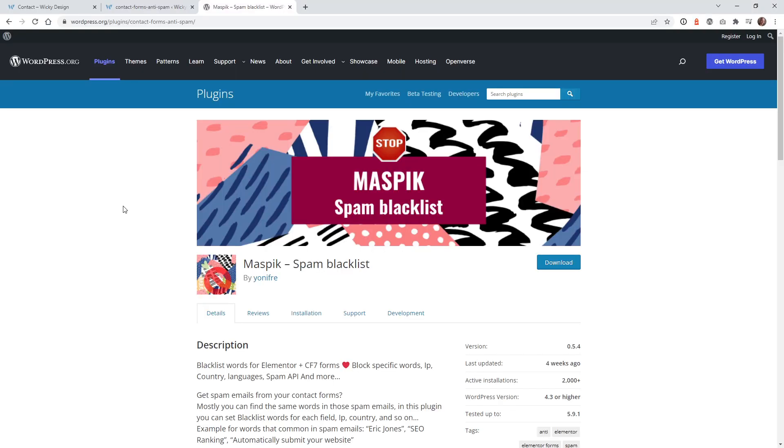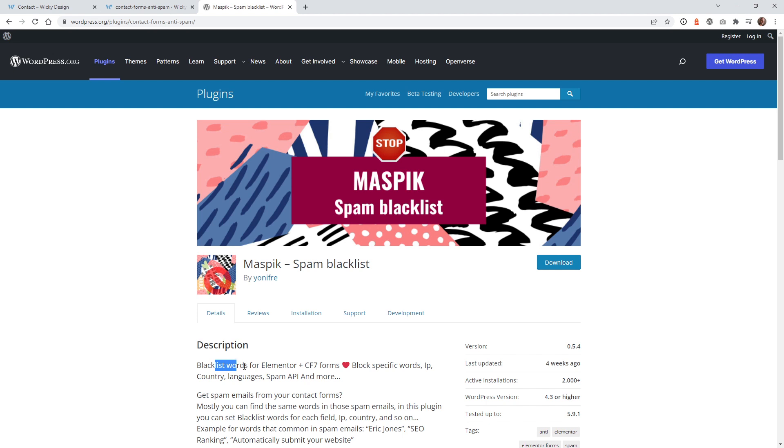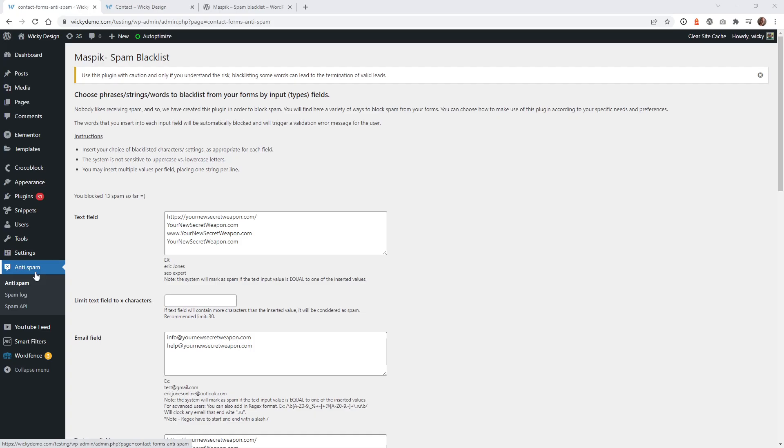So after doing some research and instead of manually creating some sort of function, somebody already created a really good plugin that will do this work for you automatically. So you can head over to this plugin right here. I'm going to leave a link in the description below to download it as well. But all you really need to do is just install this. And this is automatically going to give you the options to, you can see right here, blacklist words for Elementor and contact form seven forms. So if you're using either one of those, this plugin is going to work really good for you.